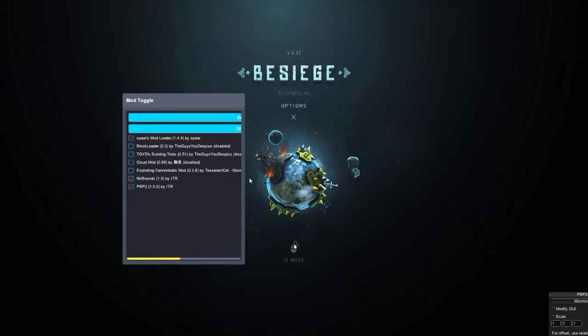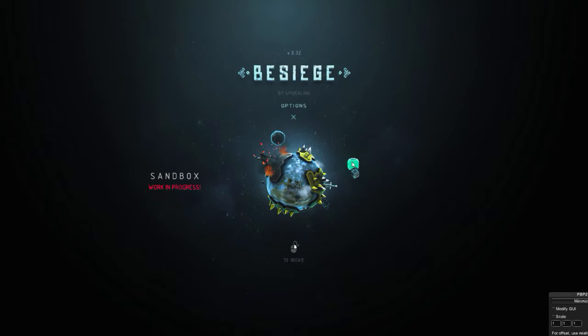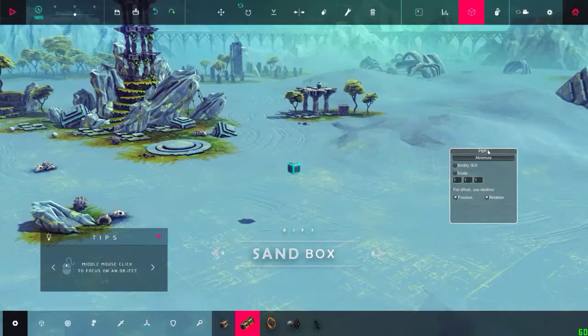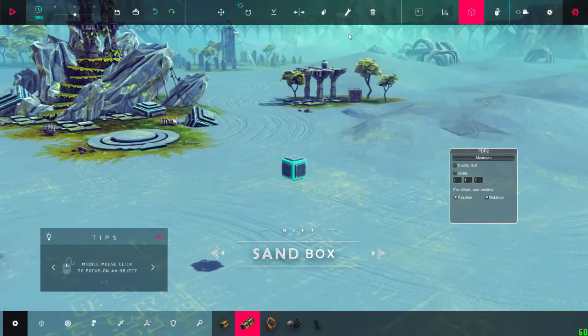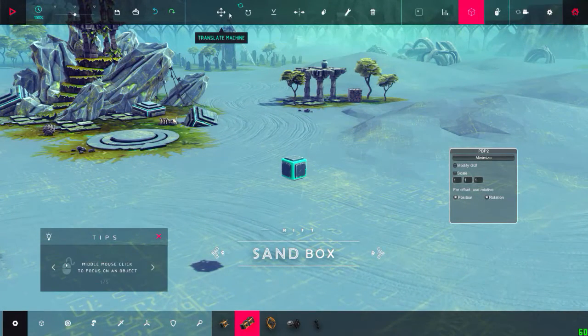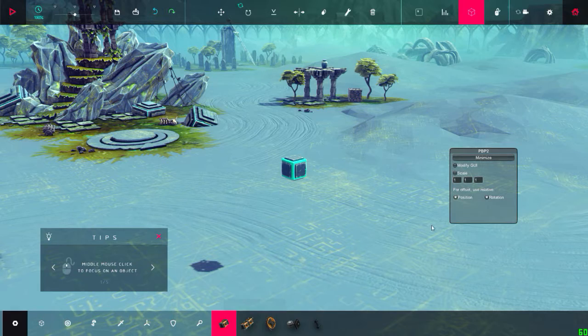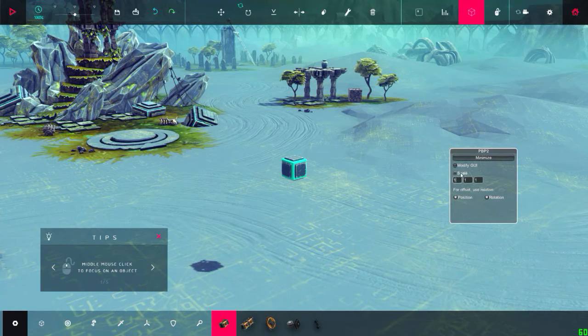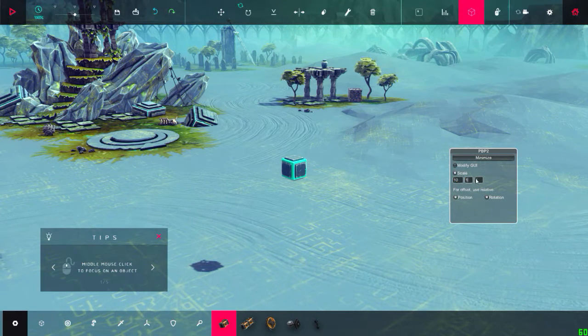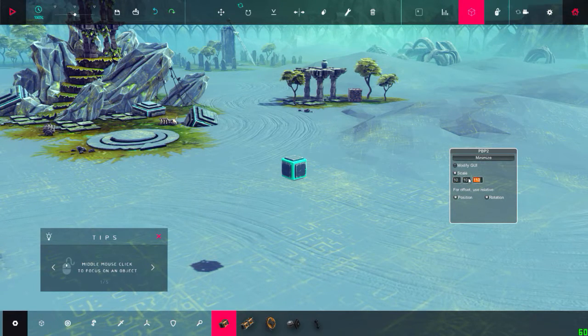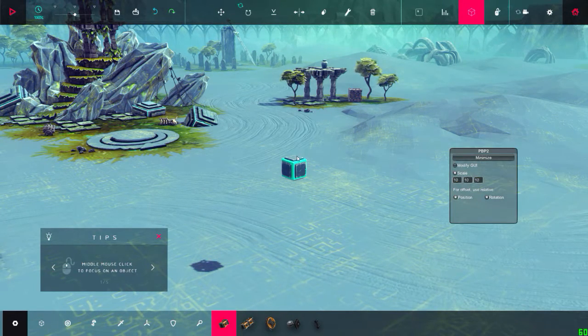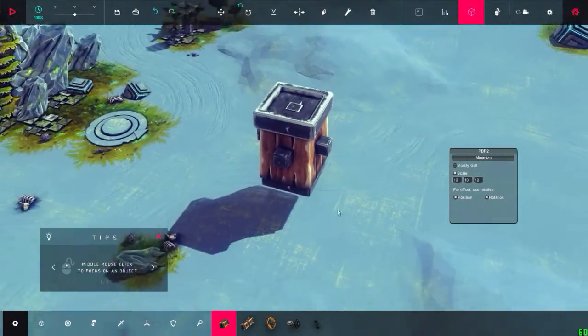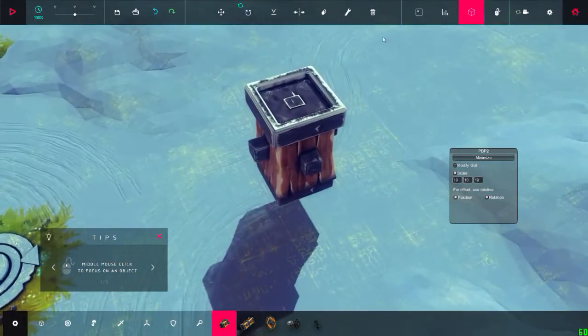And that's about it. As you can see, this is the Precision Building Project for scaling blocks. Let's say I want to place a wooden block and scale it to about 10. And there you go. That's the mod.